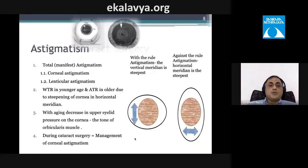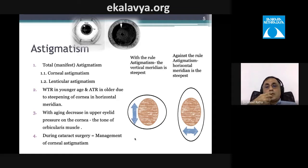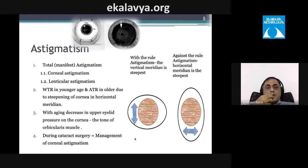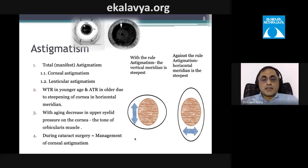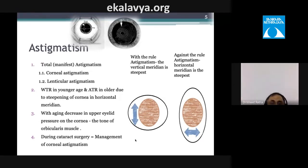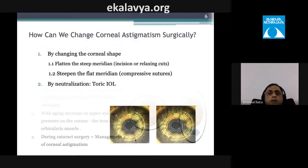Total manifest astigmatism includes both corneal and lenticular components. With-the-rule astigmatism shifts to against-the-rule as one ages, due to steepening of the cornea in the horizontal meridian from decreased upper eyelid pressure — a result of reduced tone in the orbicularis muscles. The aim of any cataract surgery should include management of corneal astigmatism.